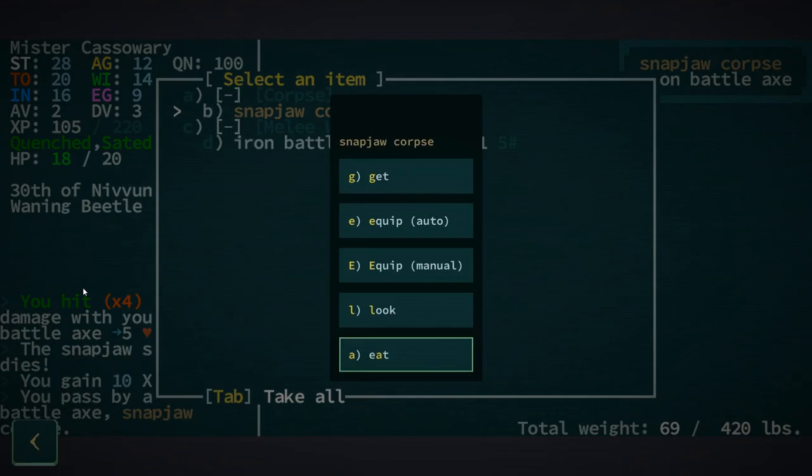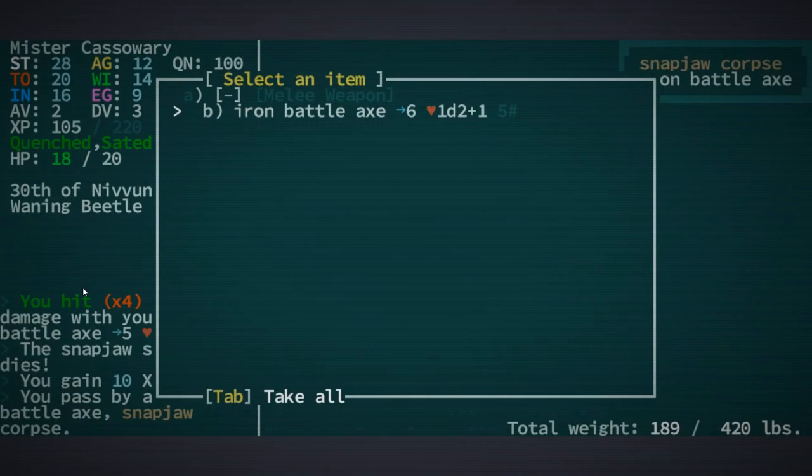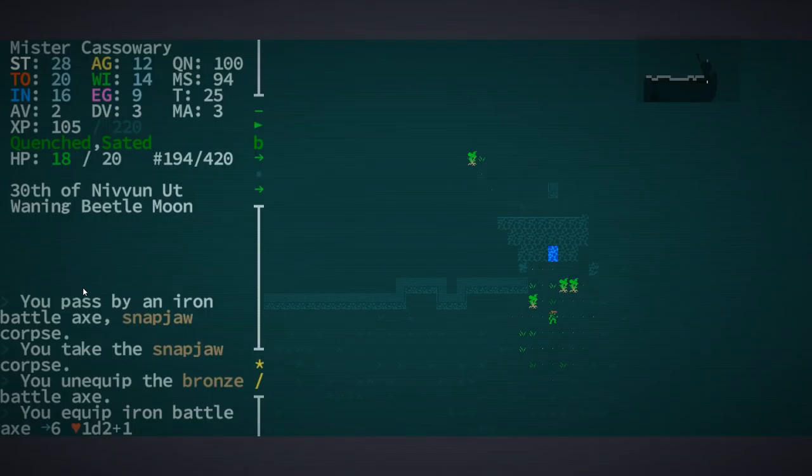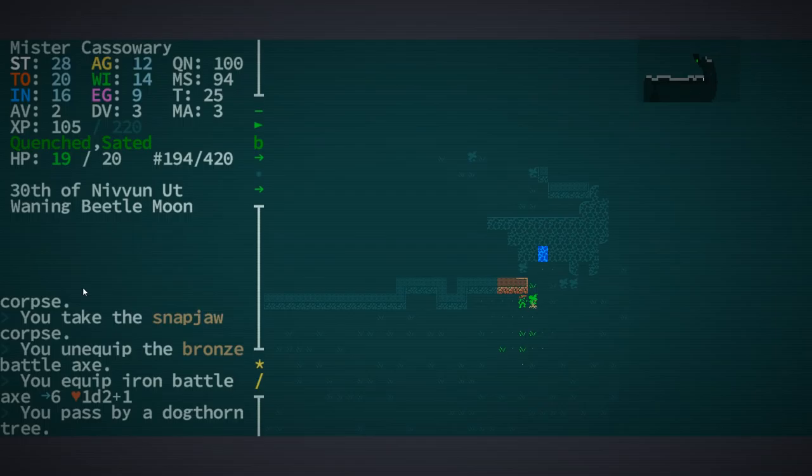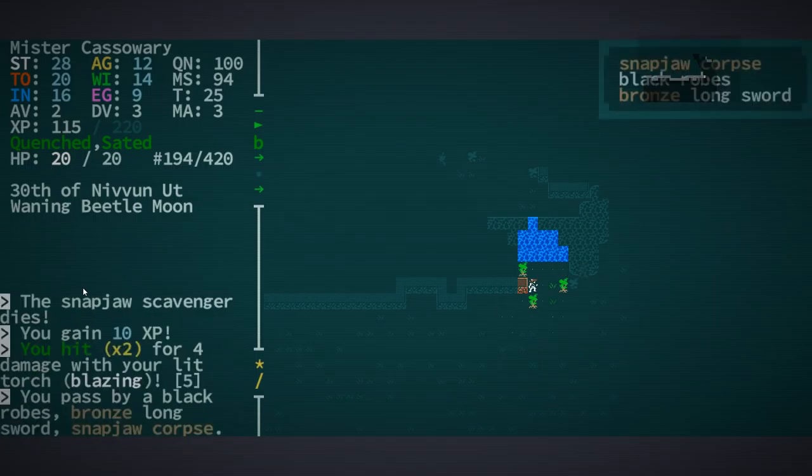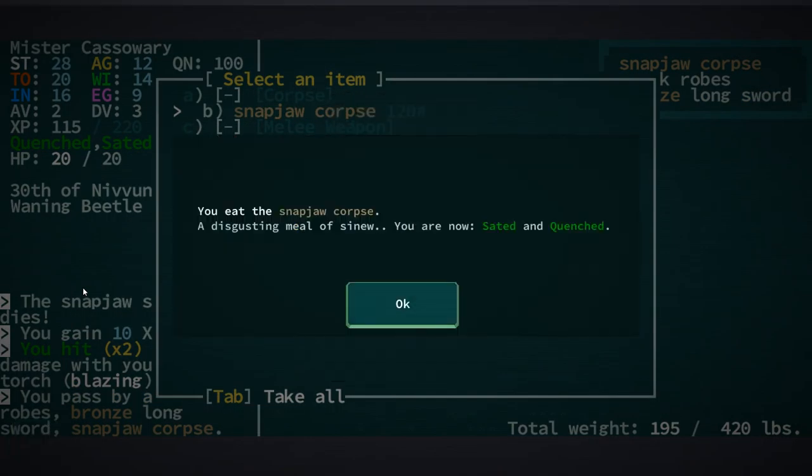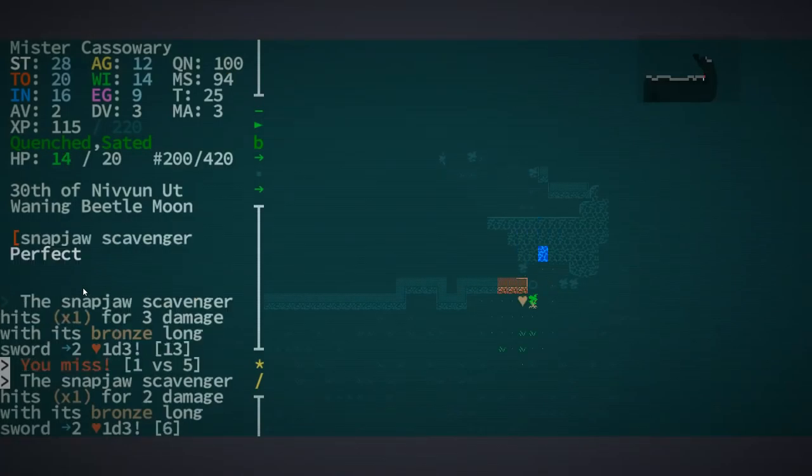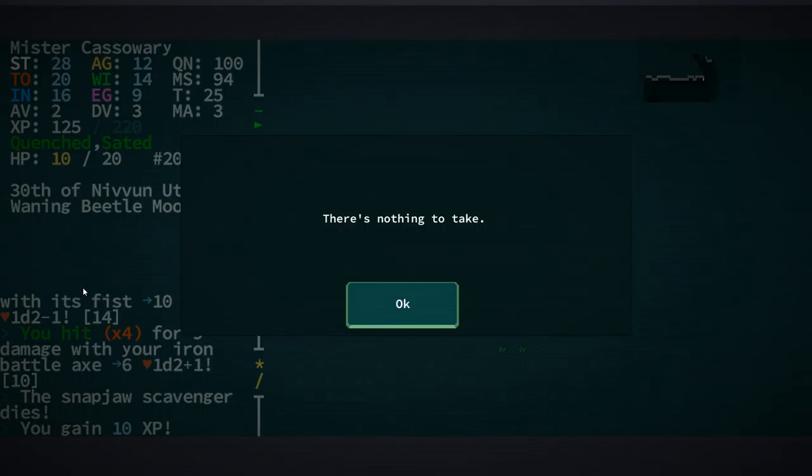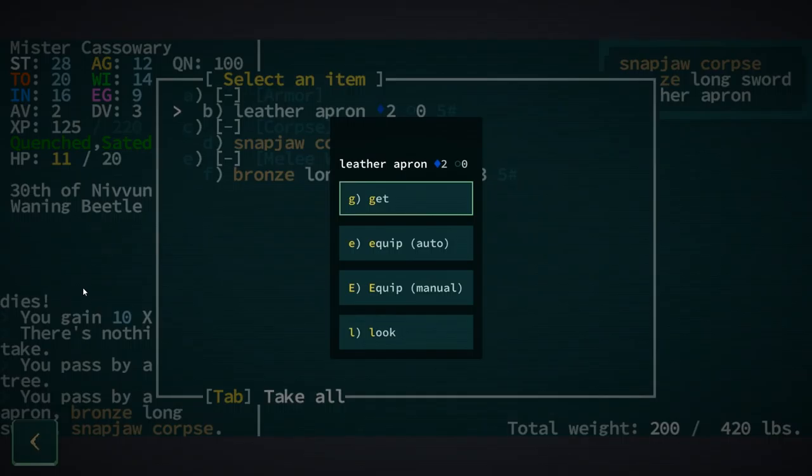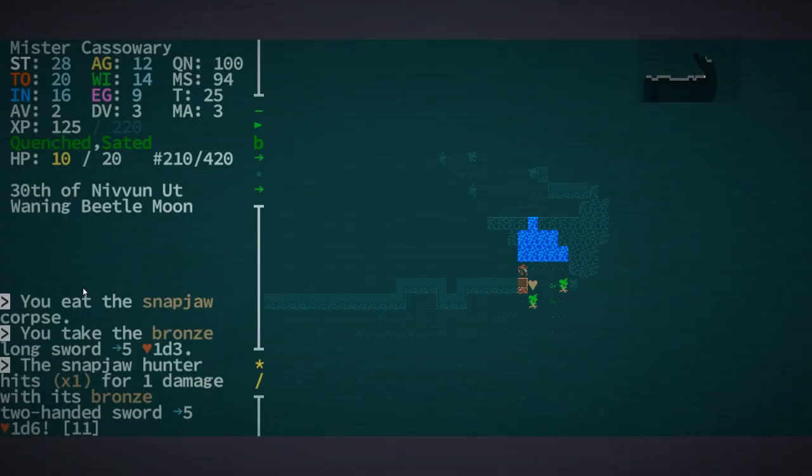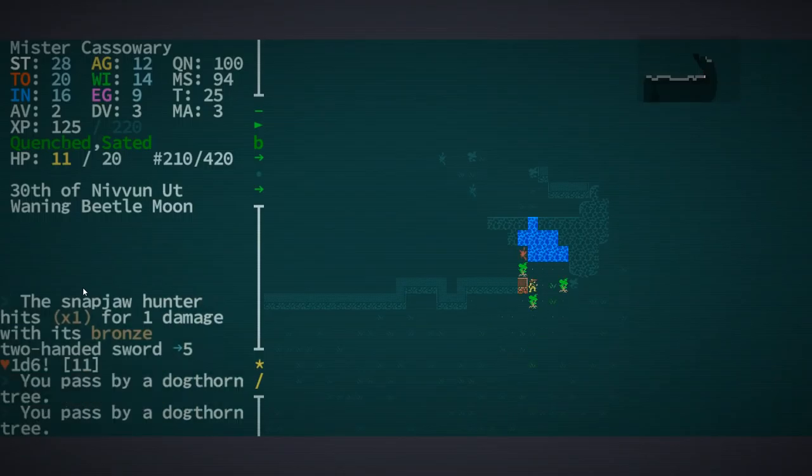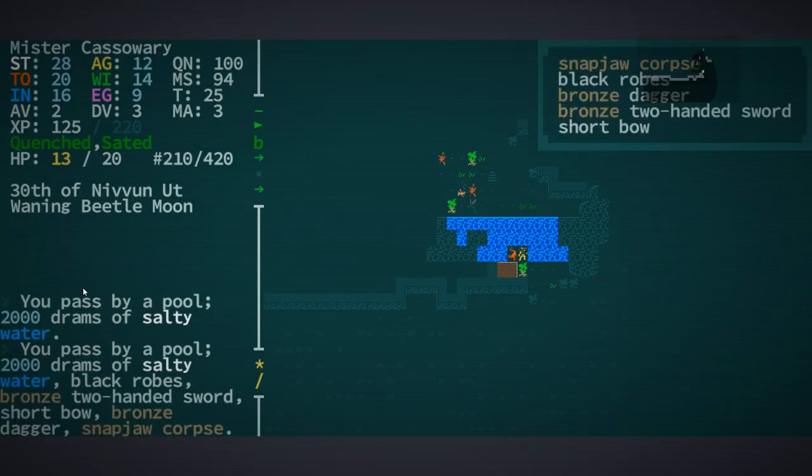Snapjaw corpse. Can I - I can eat it. I'm pretty sated, though. Let's just carry it around. And let's equip the iron battle axe, because it's better than what I've got. Yeah, there's an archer there. I'm sated and quenched. I'm just going to be killing these guys. Leather apron. Snapjaw corpse. I'm just going to eat them, because I assume - Yeah. Mildly overburdened. Stay warm, friend.